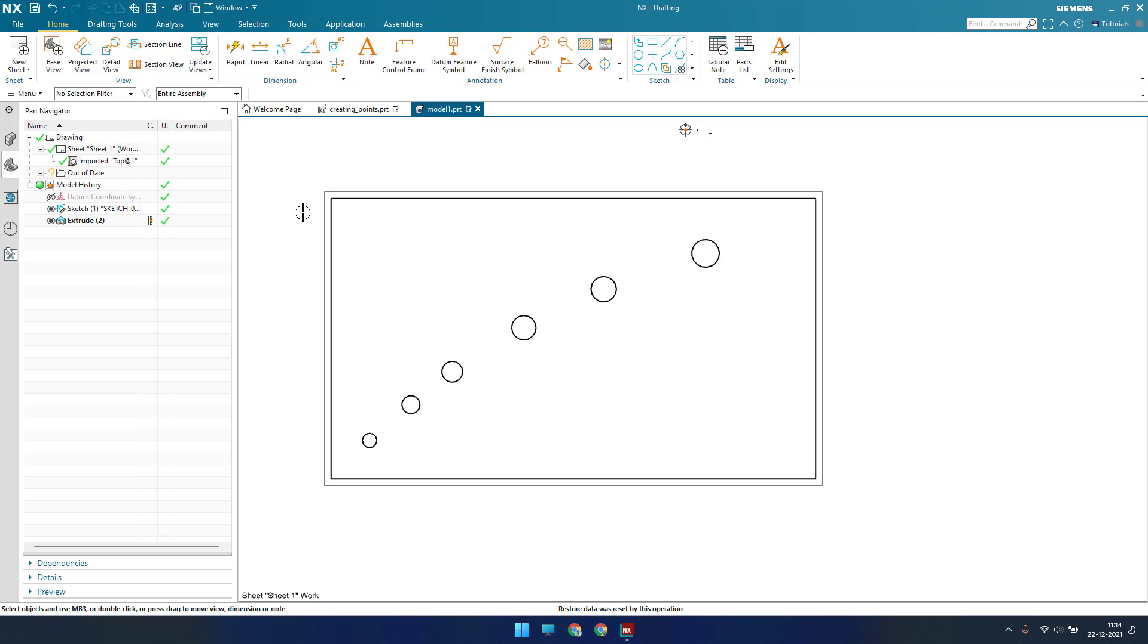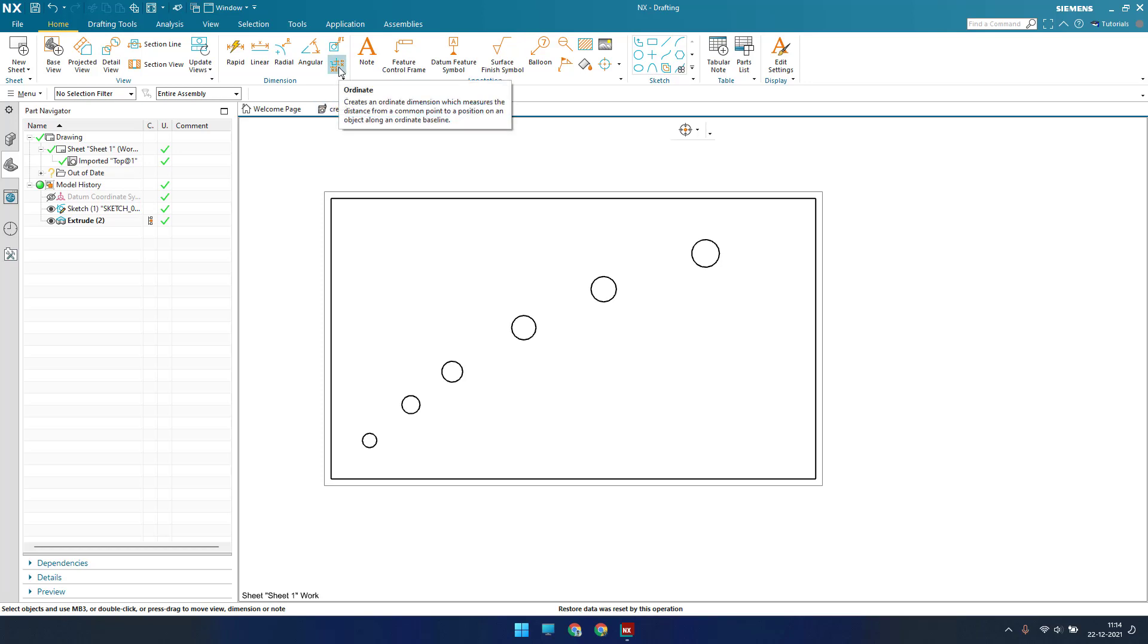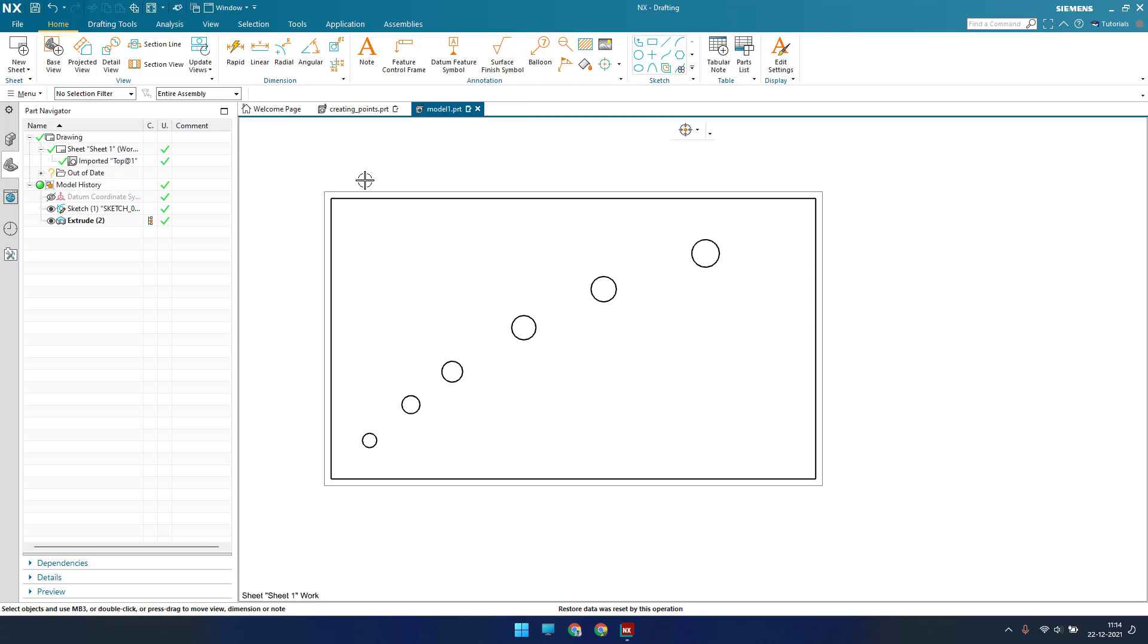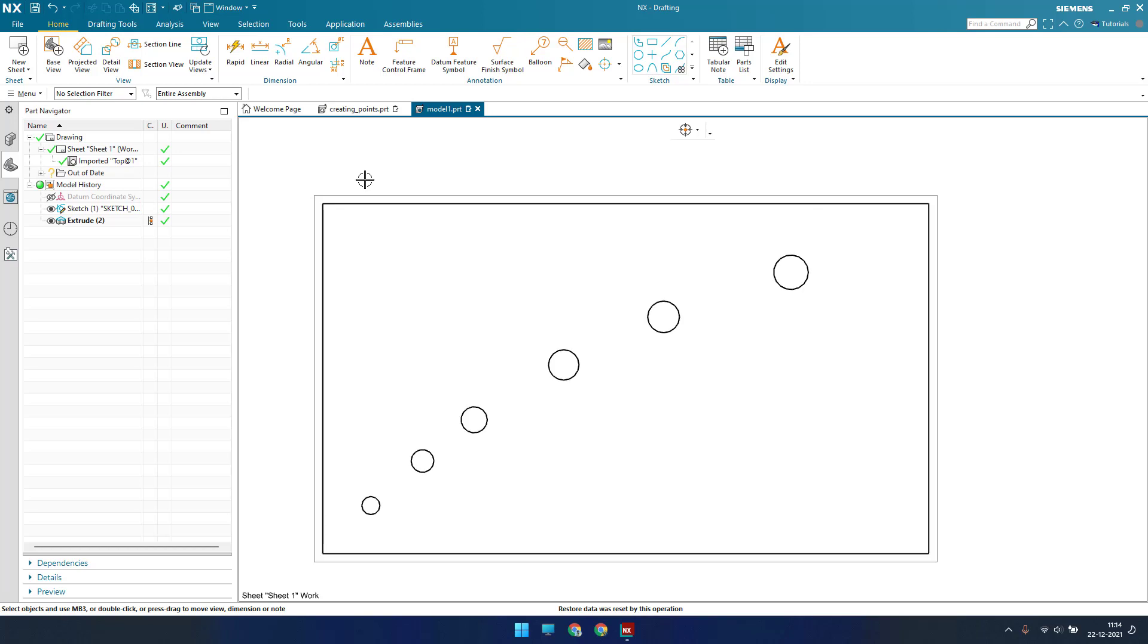Now in this tutorial I am going to explain how we can give this ordinate dimension, and also we should know what is the difference between normal dimension and ordinate dimension. In ordinate dimension you are going to mention a single coordinate, a single point from where you want to measure all the dimensions.